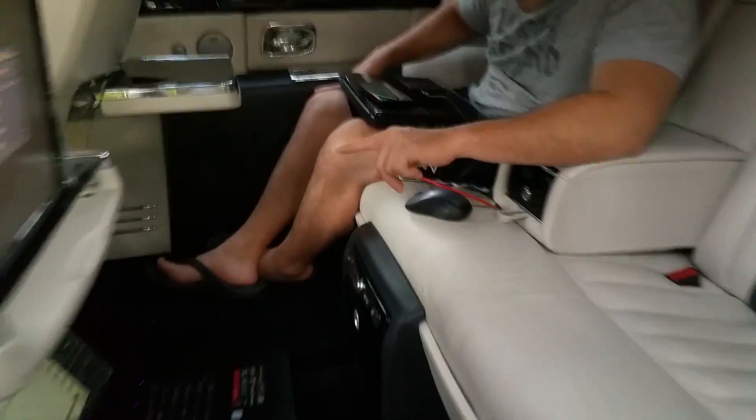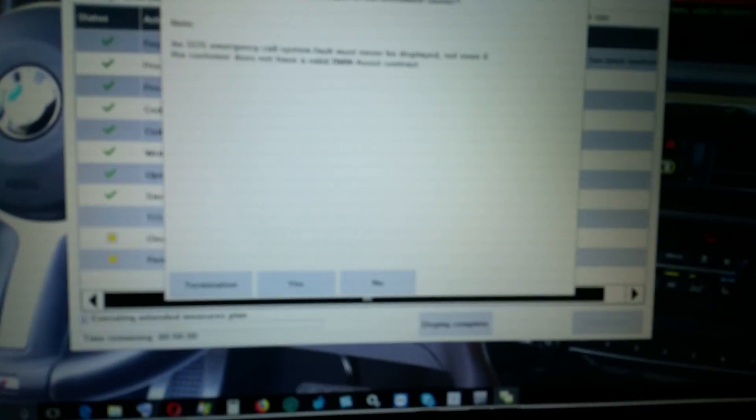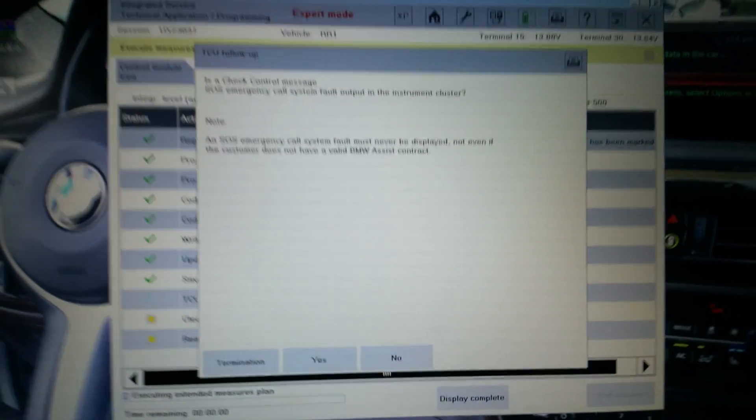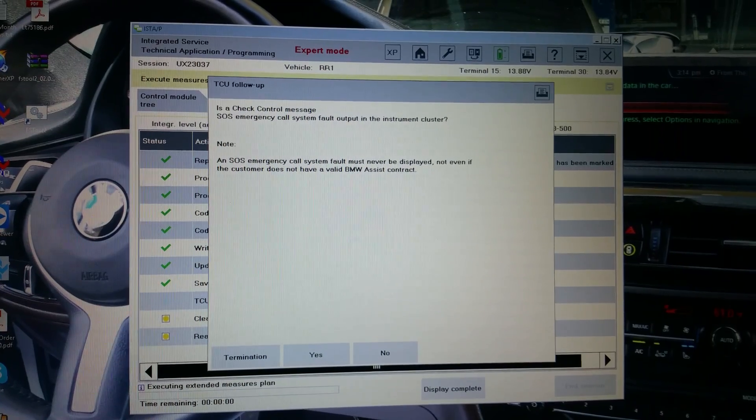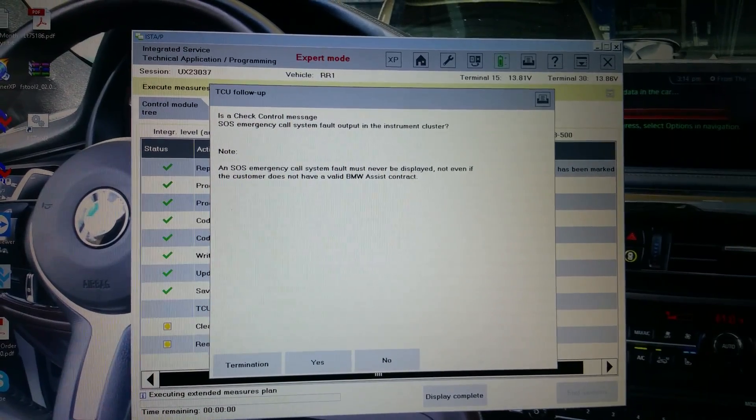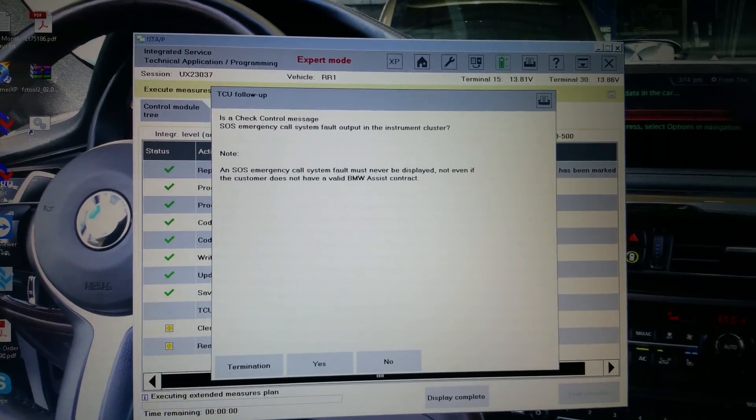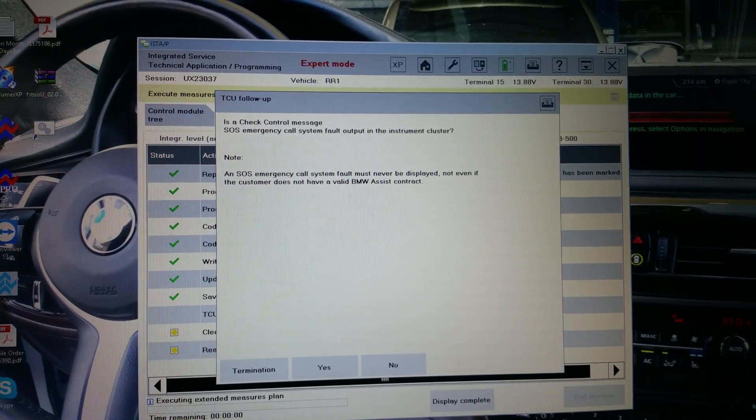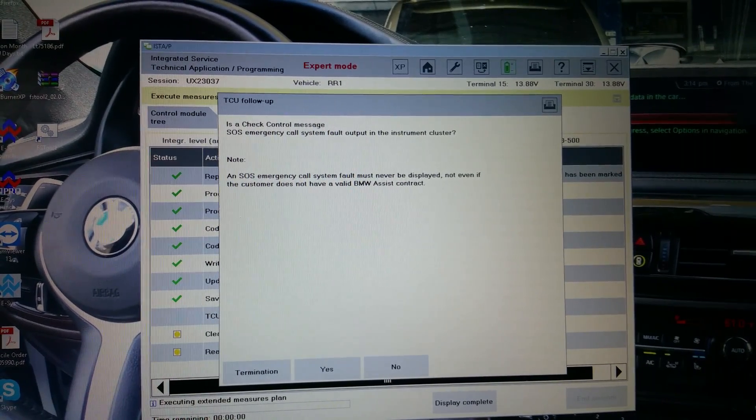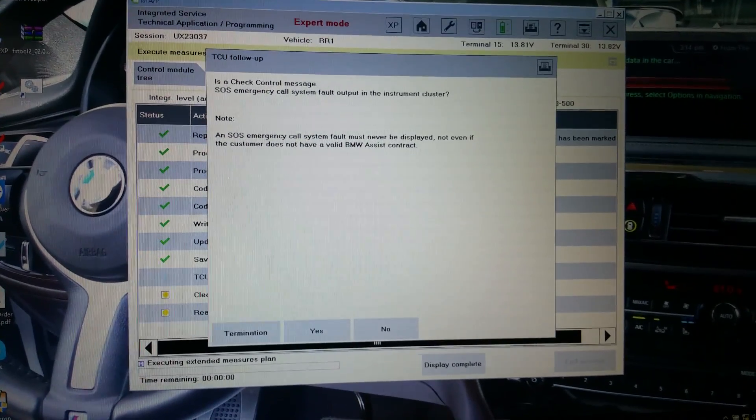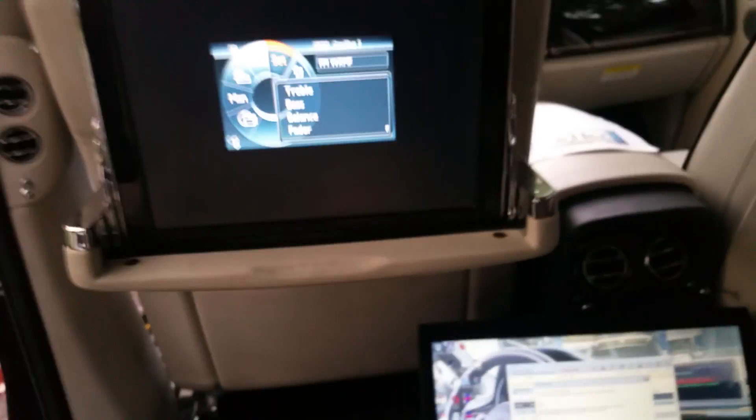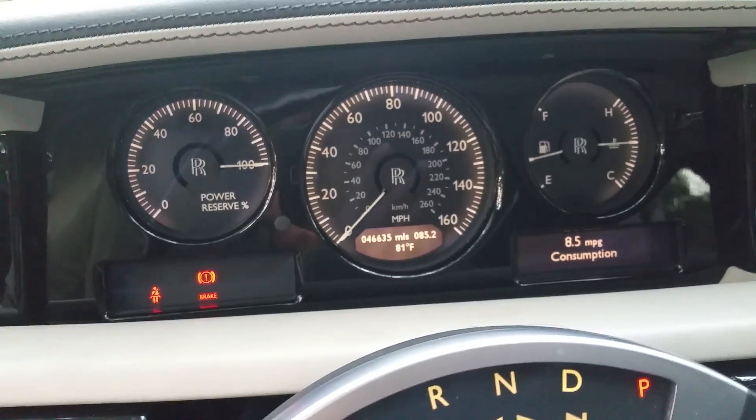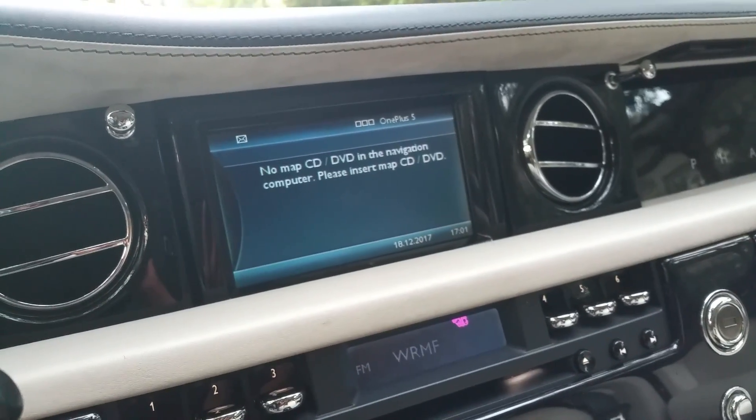It's a check control message: SOS emergency call system for output management cluster and SOS emergency call system must never be displayed, not even if the customer does not have BMW assist. Let me look. No SOS symbol is here. It said no map CD/DVD navigation computer, please insert map CD.